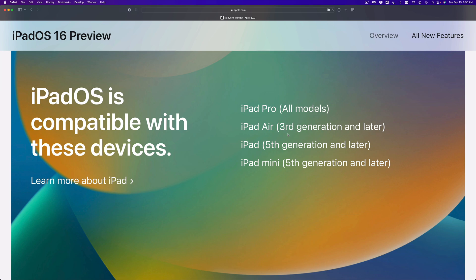iPad mini — yes, if you have the fifth generation and later, go ahead and update it. But if you have an iPad mini first, second, third, or fourth generation, those are not compatible. There's actually no way to install iPadOS 16 on those older models, because they're simply not compatible.